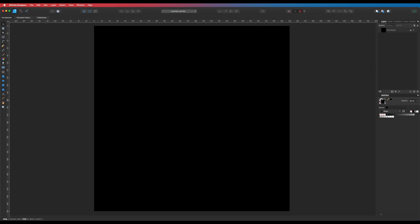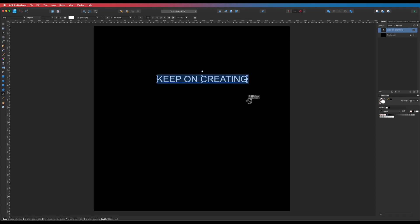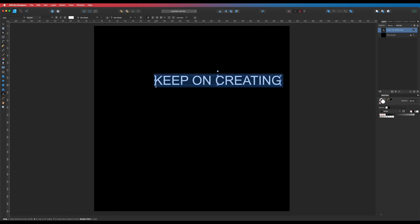Let's take this fill and make it white. Now let's get some text on here. I'll hit T to bring up the text tool, click on the artboard, and type in 'Keep On Creating' — all in caps. For some reason it hasn't gone white, so I'll make that white. Let's make it nice and big. Click and drag to size it up.